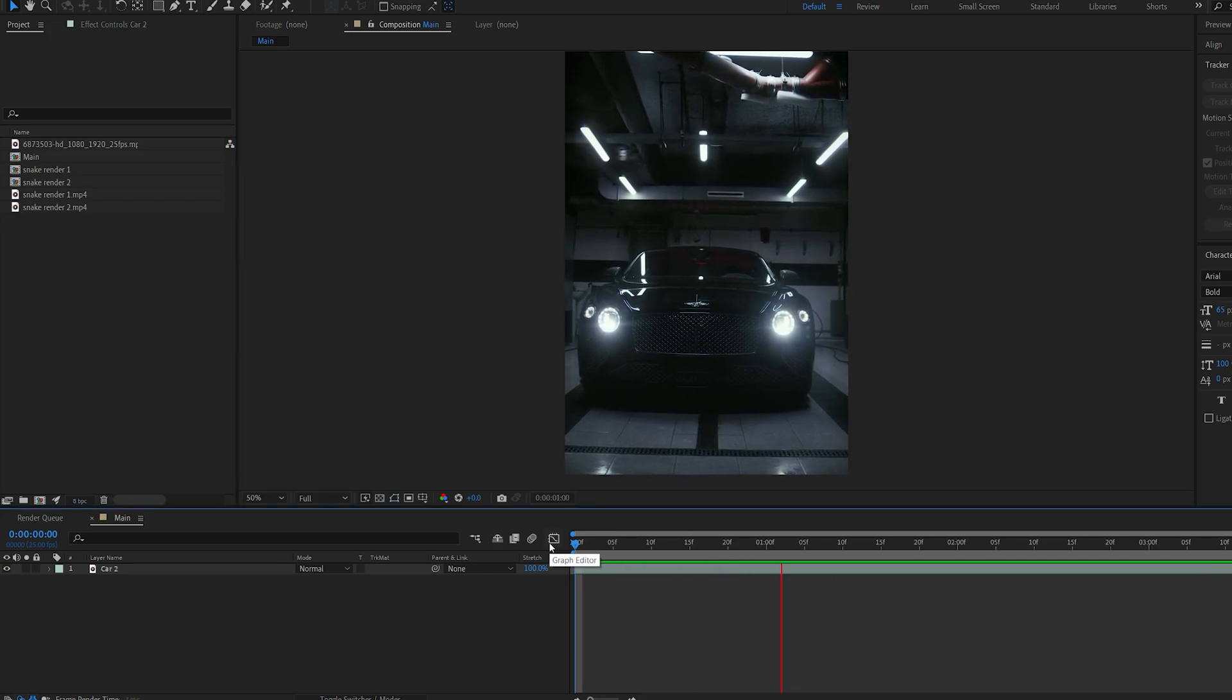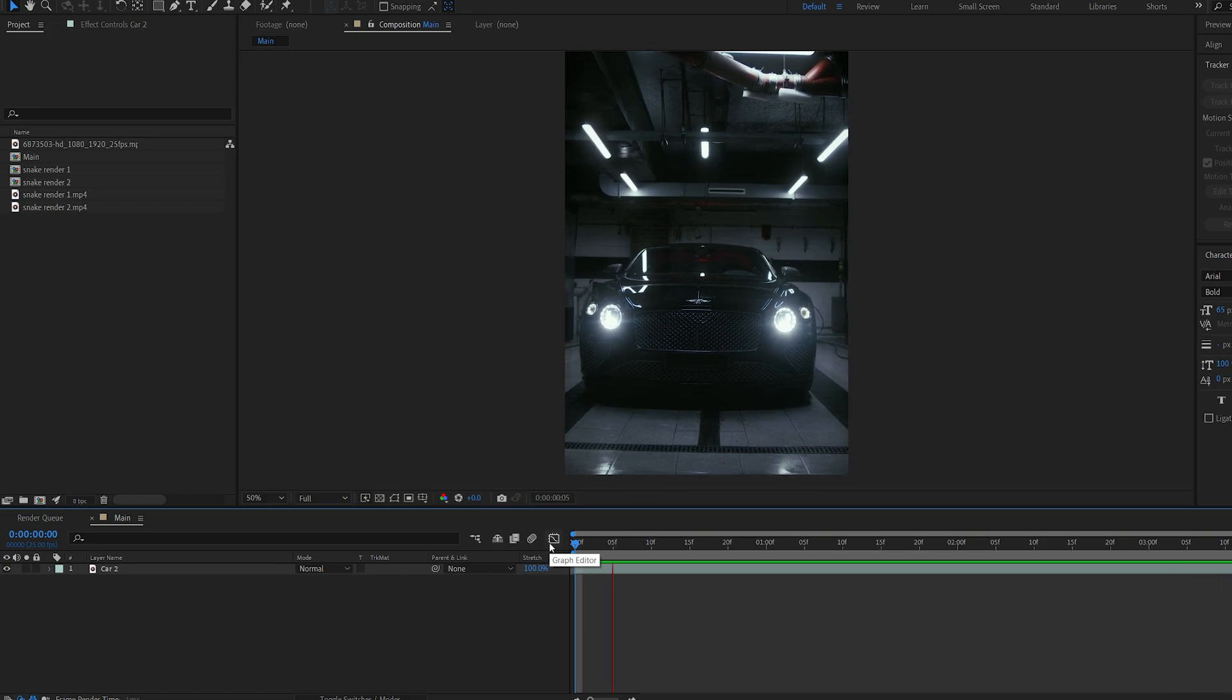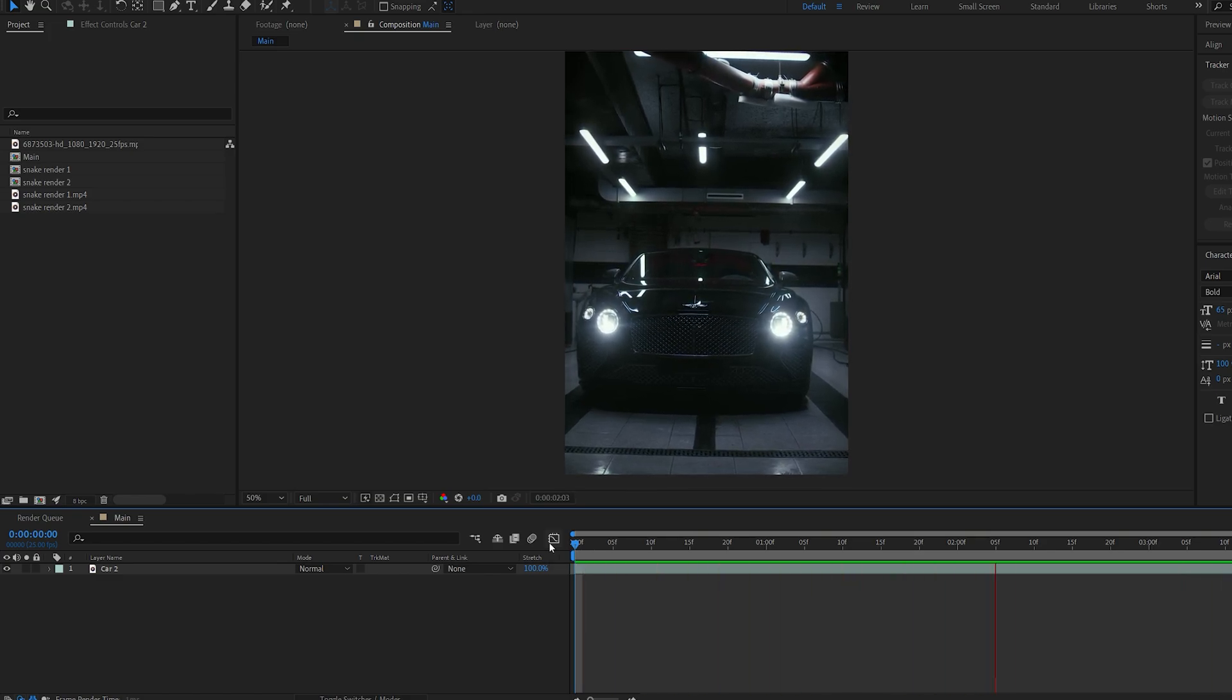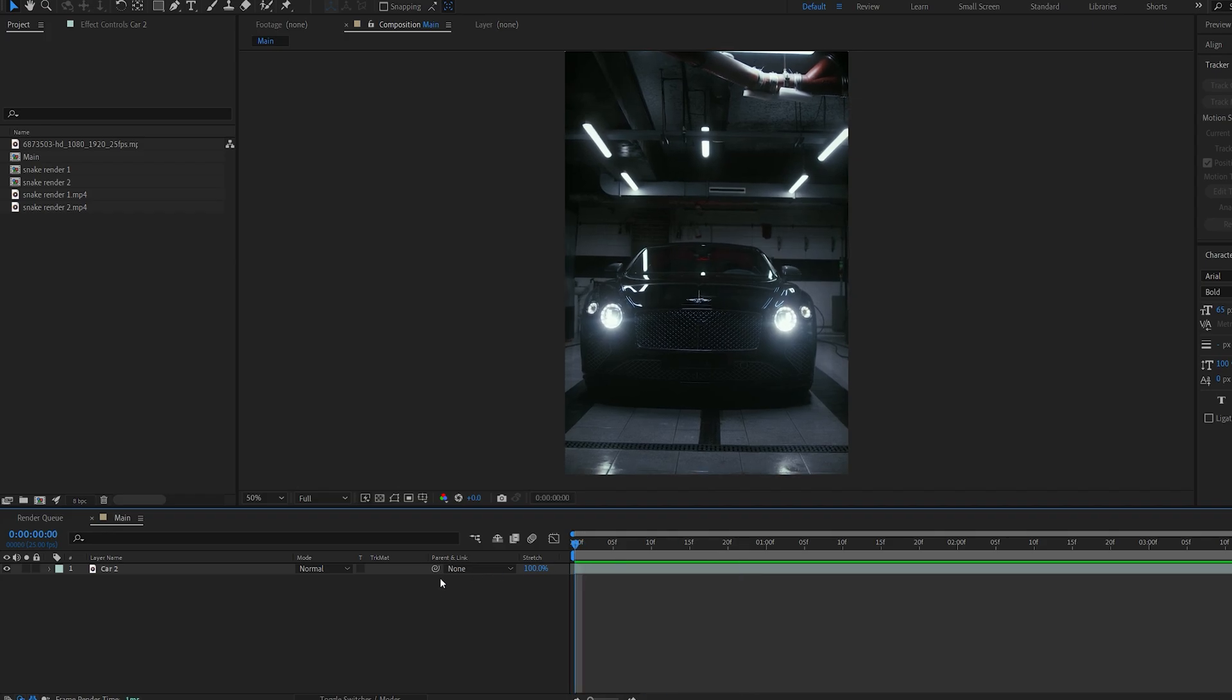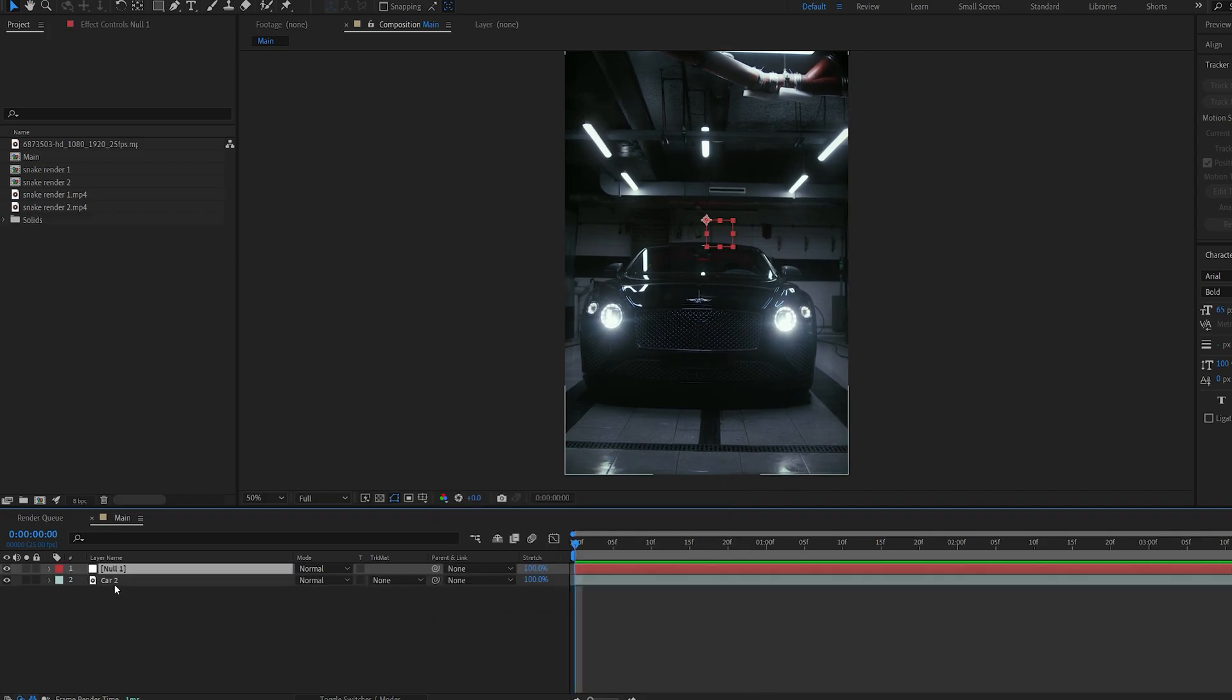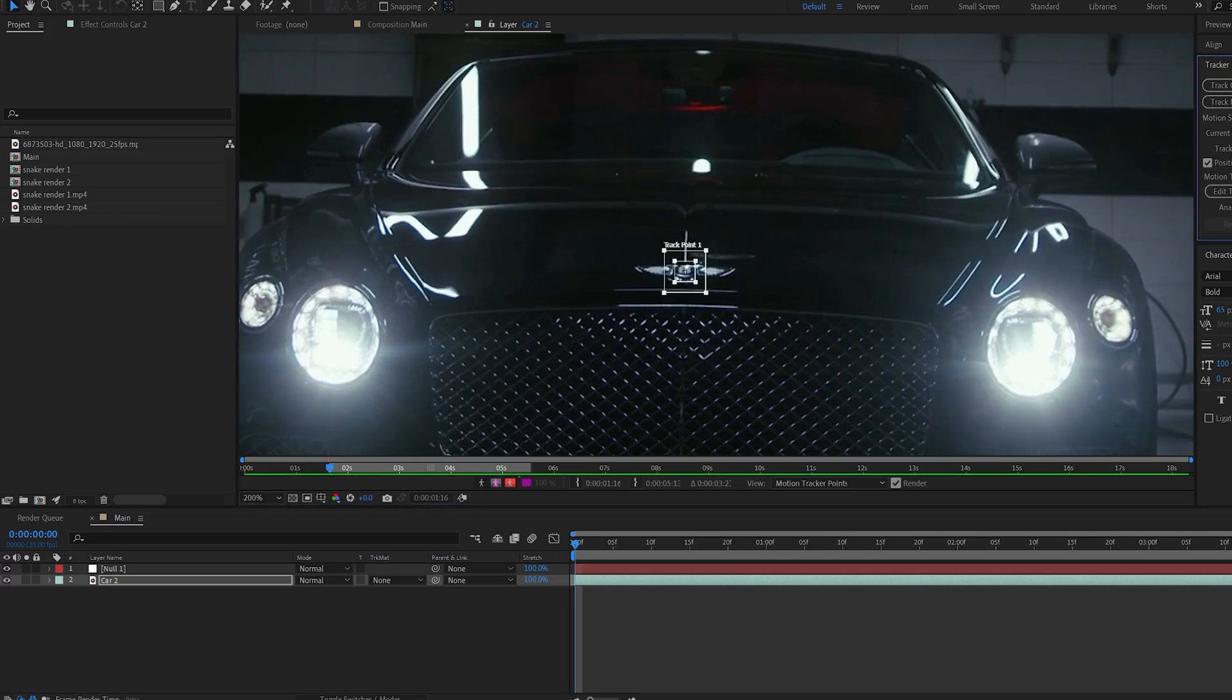Since we are using Element 3D, you might want to track with the 3D camera since it is 3D, but in my case there is no movement here, so I'm going to be sticking to the 2D tracker. I'm going to create a null and go into my tracker, track motion, and this should track pretty easily. Let's track forward.